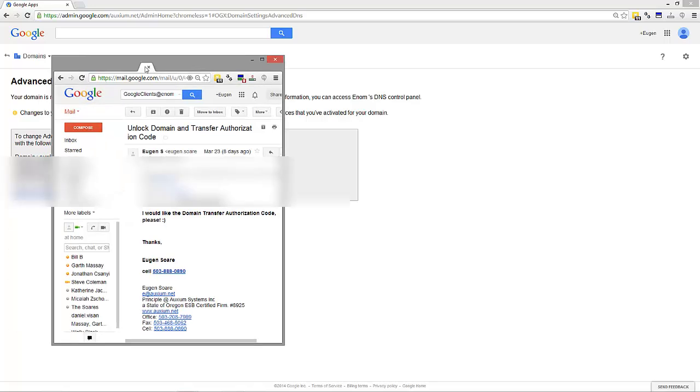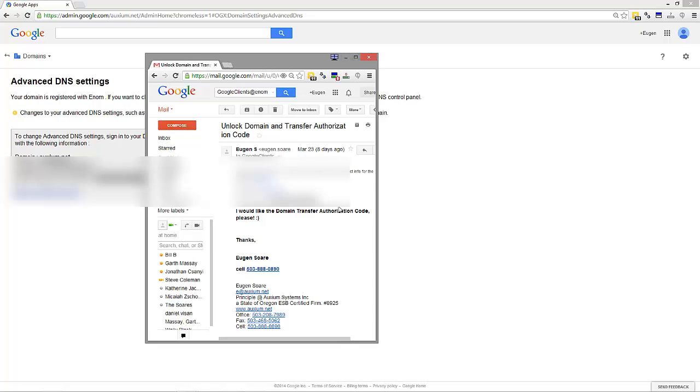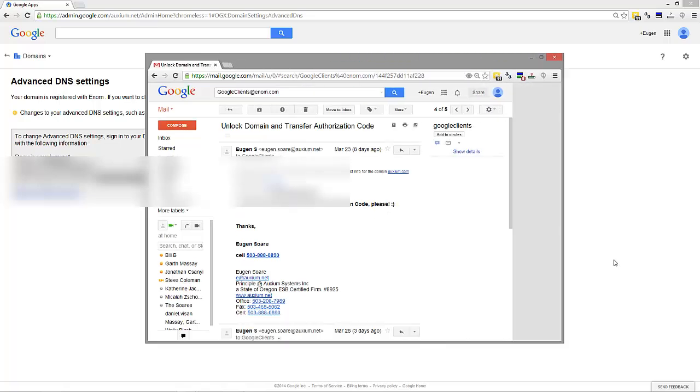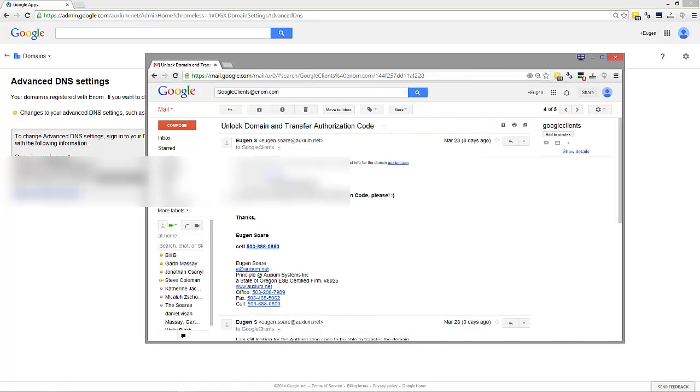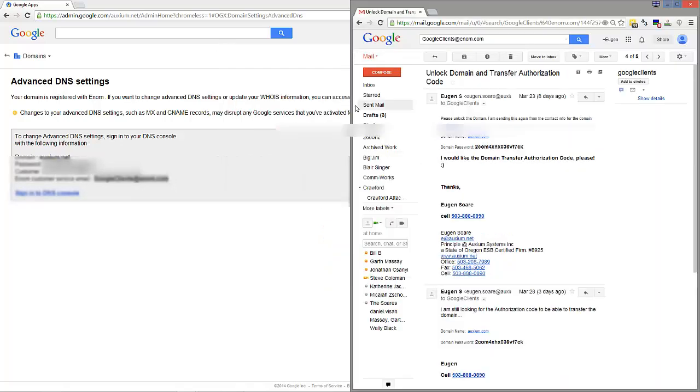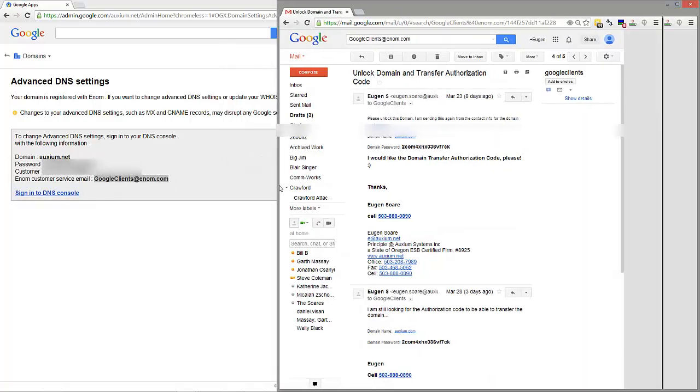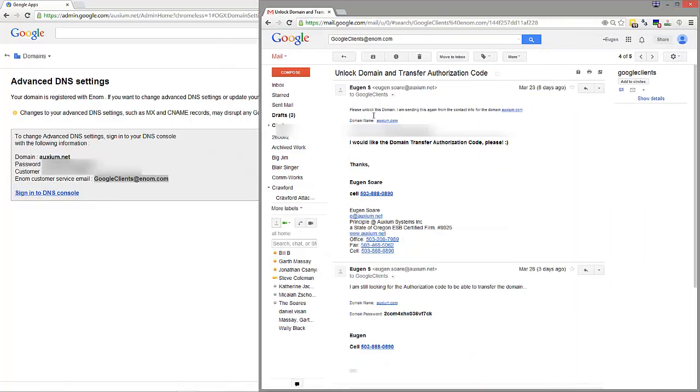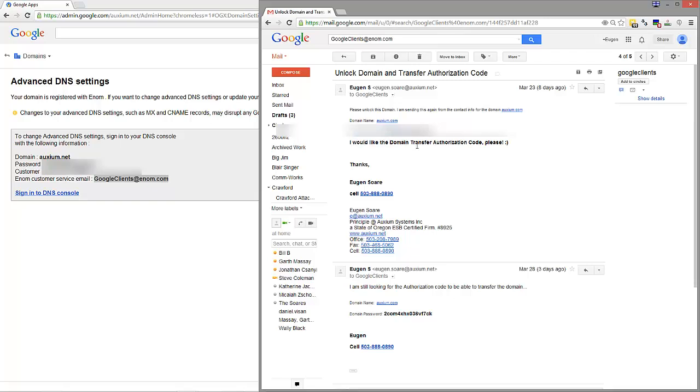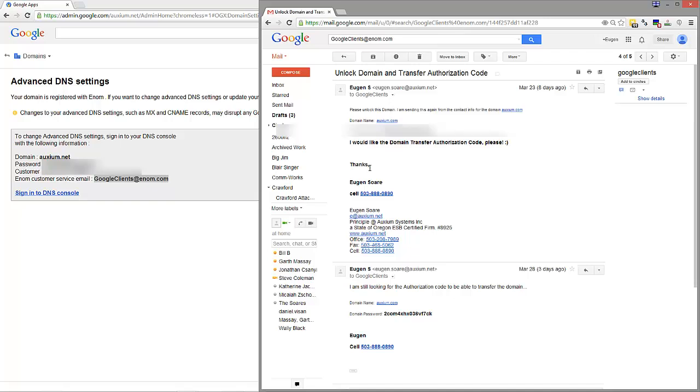For axiom.com, I put in the subject 'please unlock this domain'. I'm sending this from the contact info. Include the domain name, the domain password, and I would like the transfer authorization code please. Send it over to google clients at enum.com.